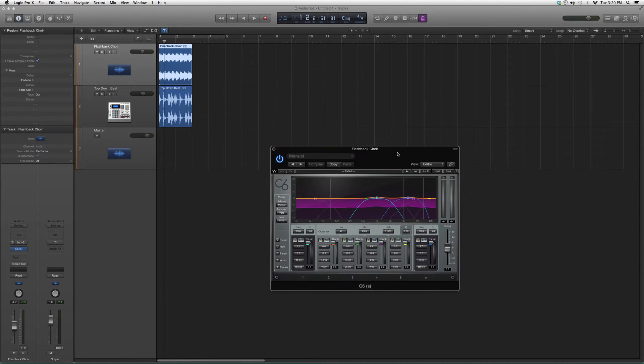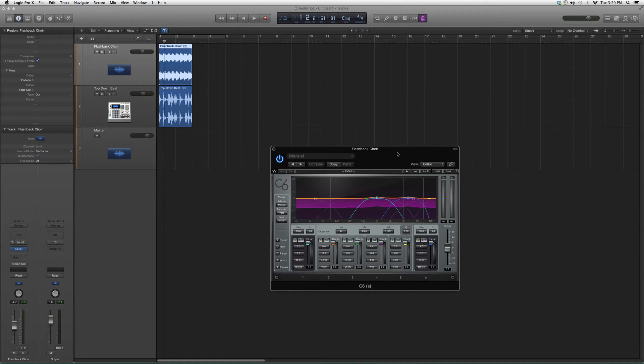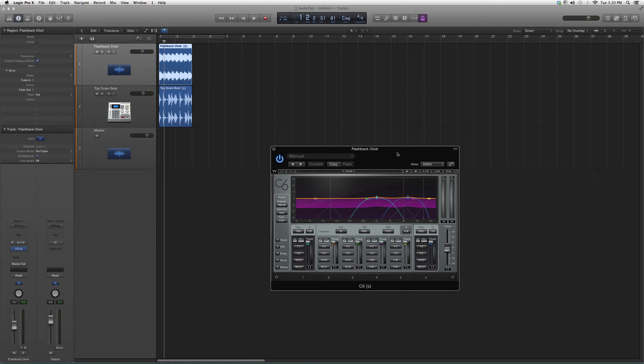And it looks a little something like this. It's like the C4 but it's even crazier. It's basically like a compressor slash EQ slash bringing width and depth to your song. It's really really crazy.